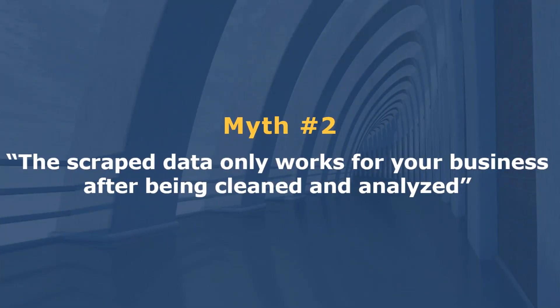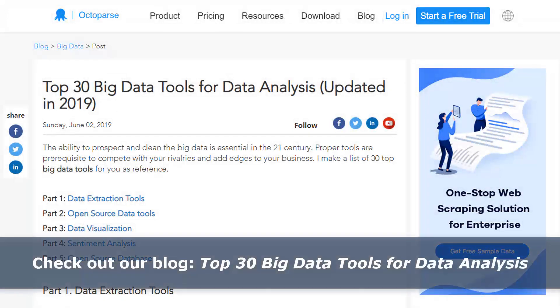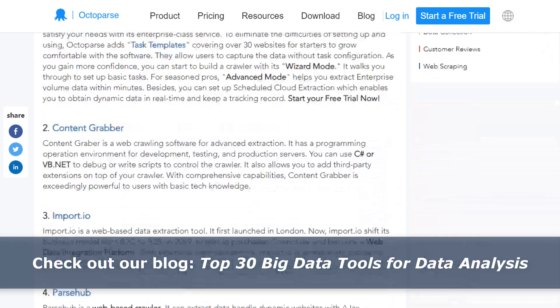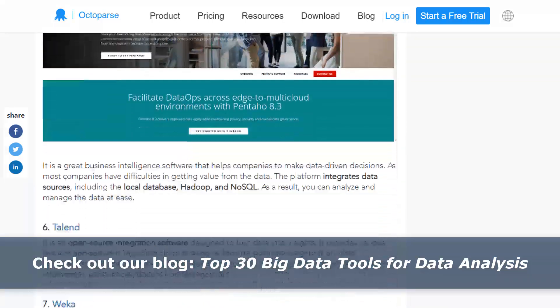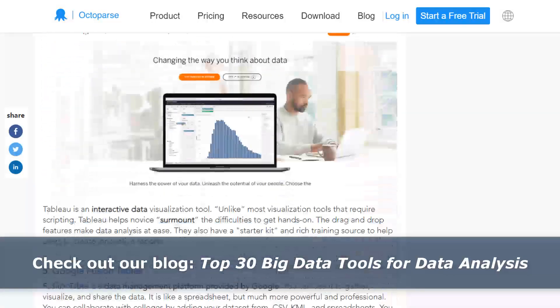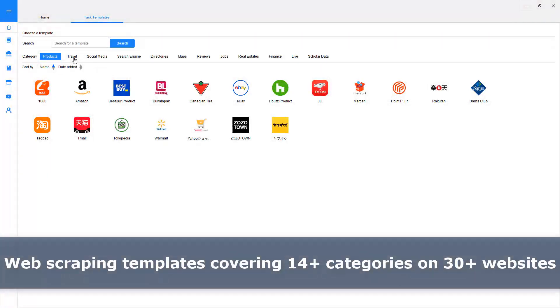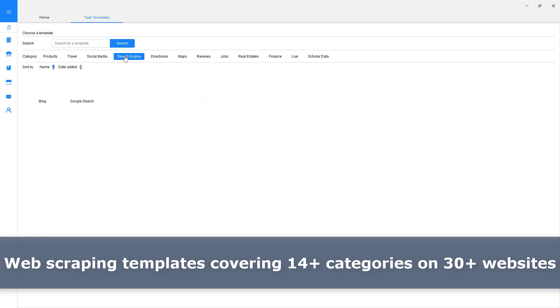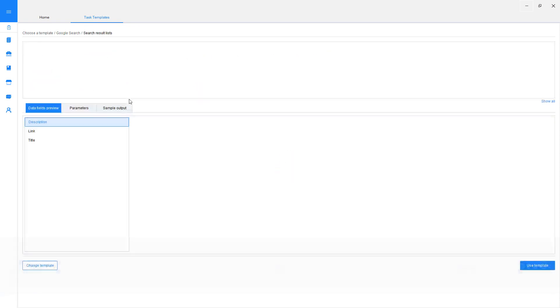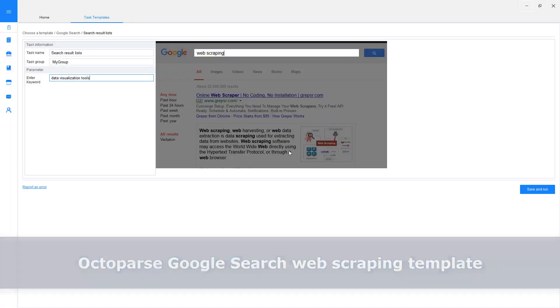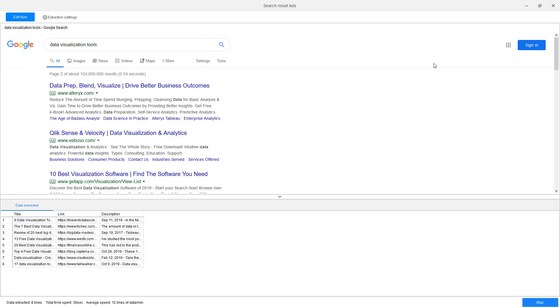Myth number 2: Scraped data only works for your business after being cleaned and analyzed. Many data integration platforms can help visualize and analyze data, so it may seem like web scraping doesn't have a direct impact on decision-making. Web scraping does extract raw data that needs to be processed to gain insights. However, some raw data can be extremely valuable. With Octoparse's Google Search web scraping template, you can extract titles and meta descriptions about your competitors to determine your SEO strategies.